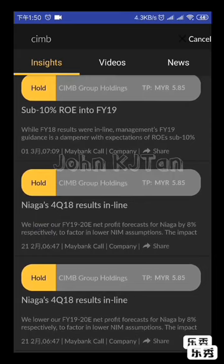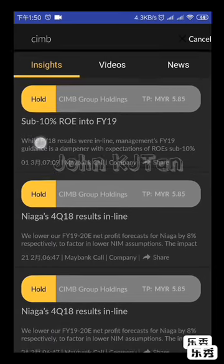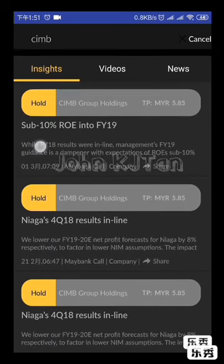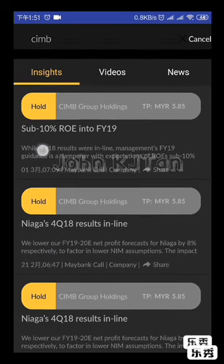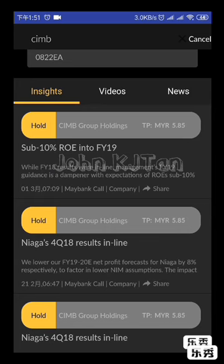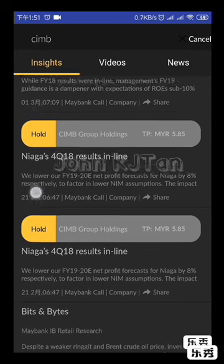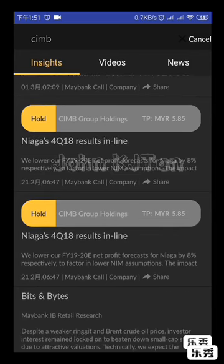The first report shown was from 1st March 2019, quite the latest research report by Maybank. The older reports also appear at the bottom.